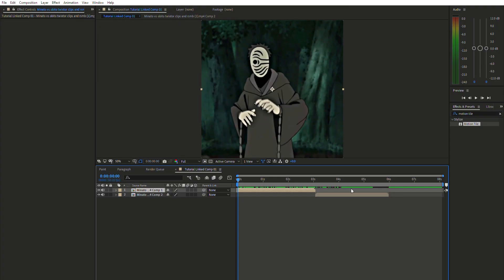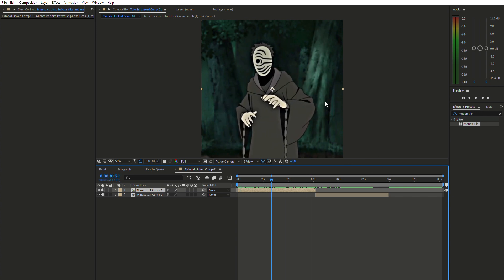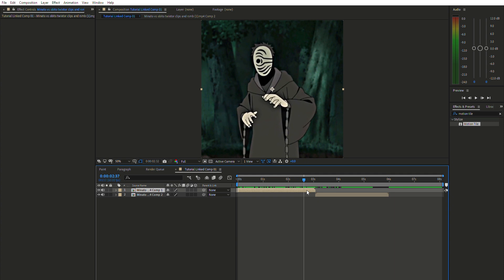Hey everyone, welcome to this tutorial! Today I'm going to show you how to make a dope transition in and out in After Effects. Before we start, I want to give a shoutout to 'Ring with the Hoodie' — he's the one that made these tricks. I'll put his channel link in the description, so make sure to check him out. He's really awesome. Let's start the tutorial!